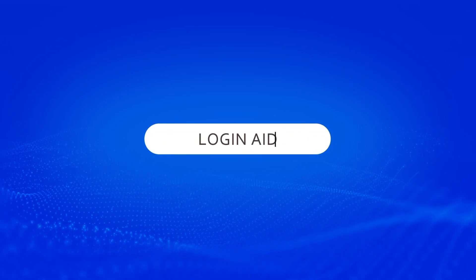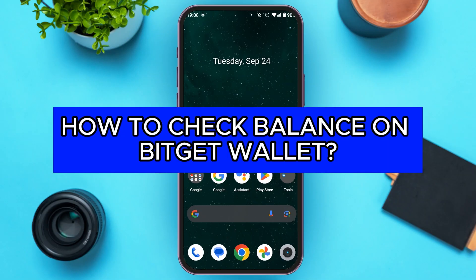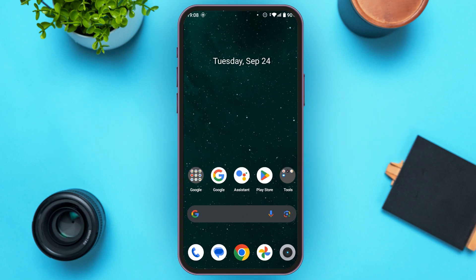Hello everyone, welcome back to our channel Login Aid. In this video I will guide you on how to check balance on Bitget Wallet, so if you also want to check balance on Bitget Wallet, this video is just for you. Follow the simple steps and you'll be able to do it.